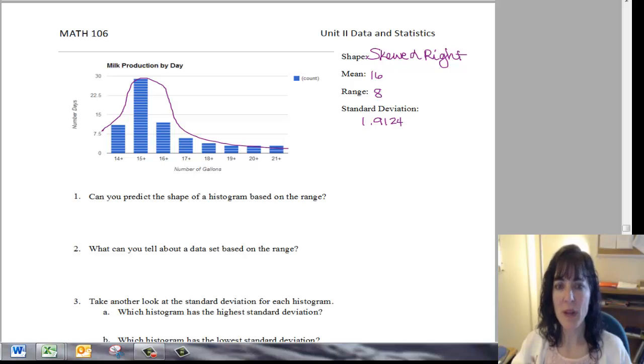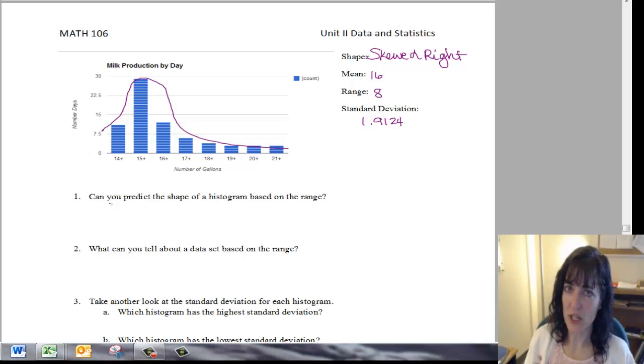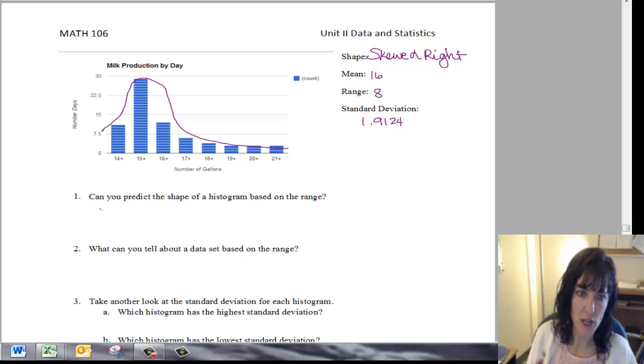And so based on the range, we cannot tell the shape because they all have very different shapes.